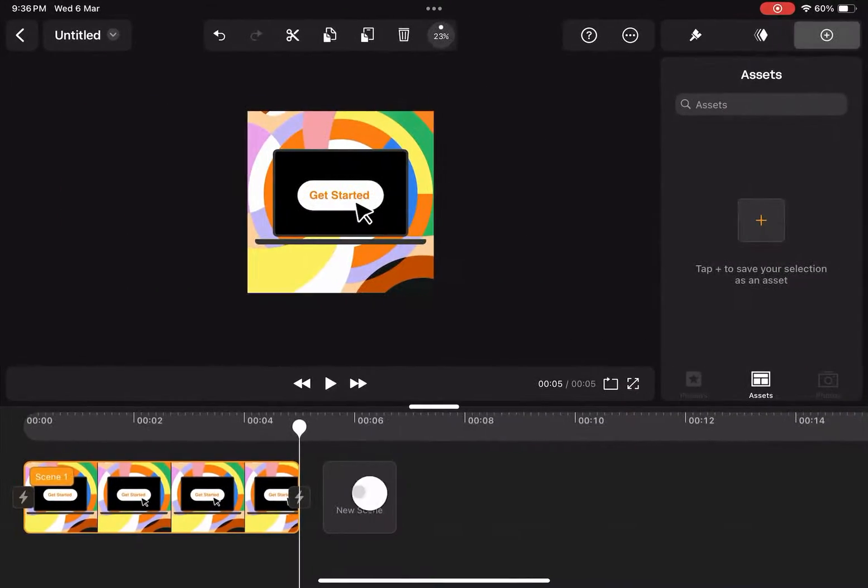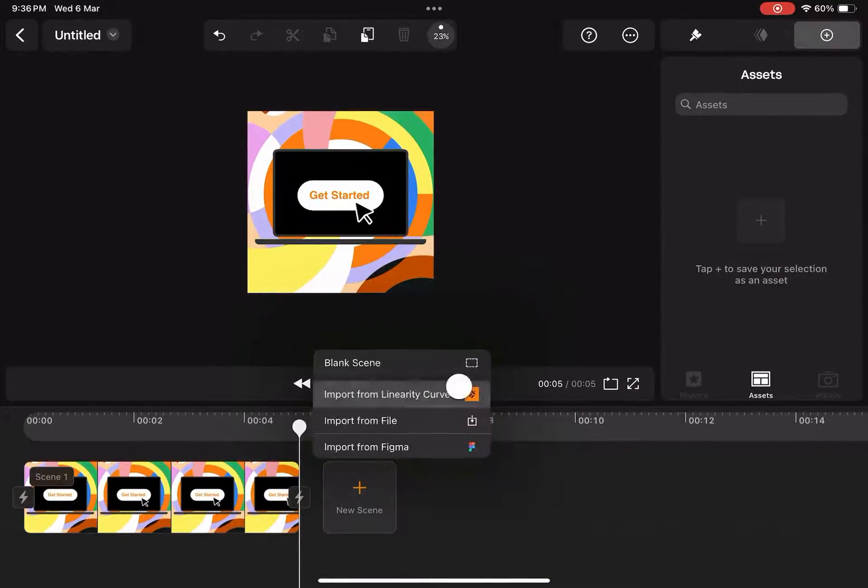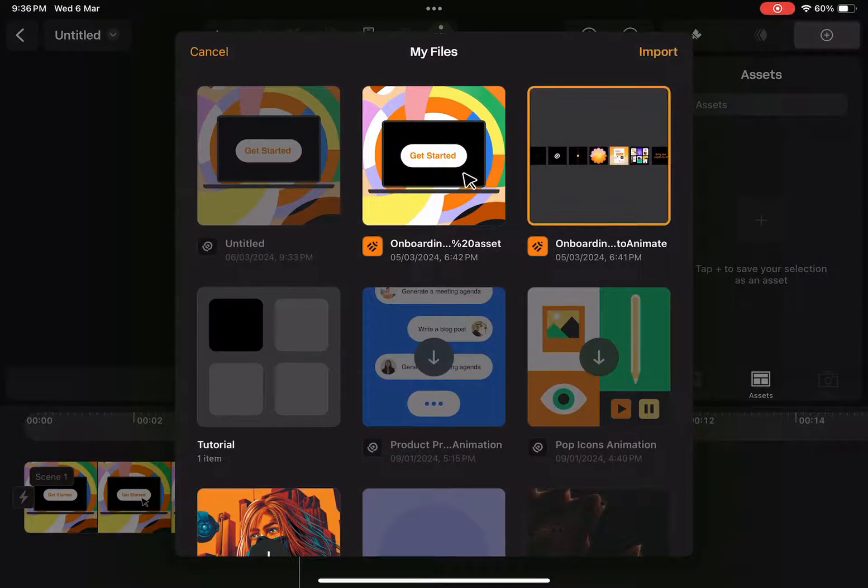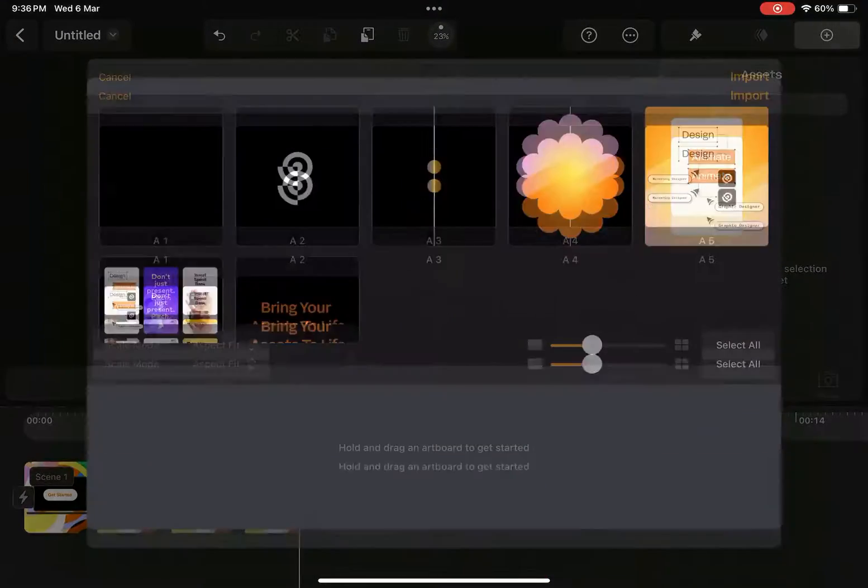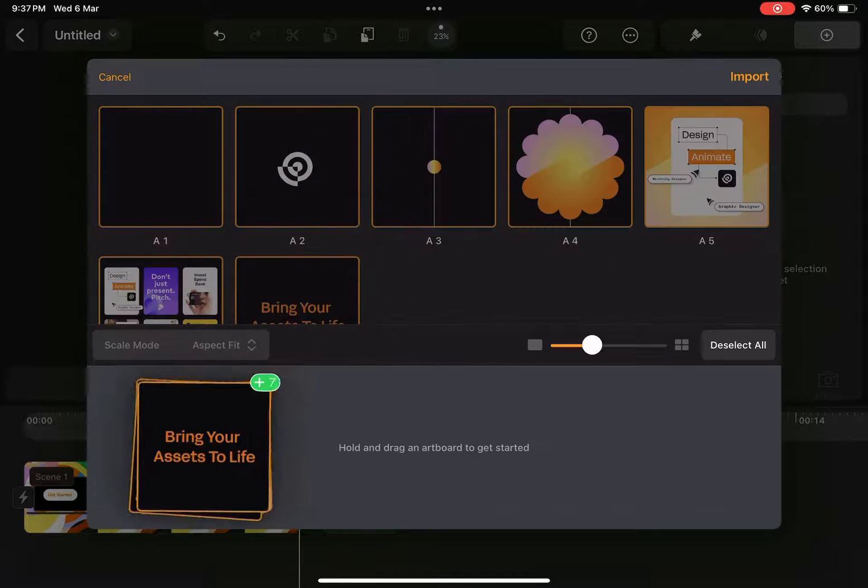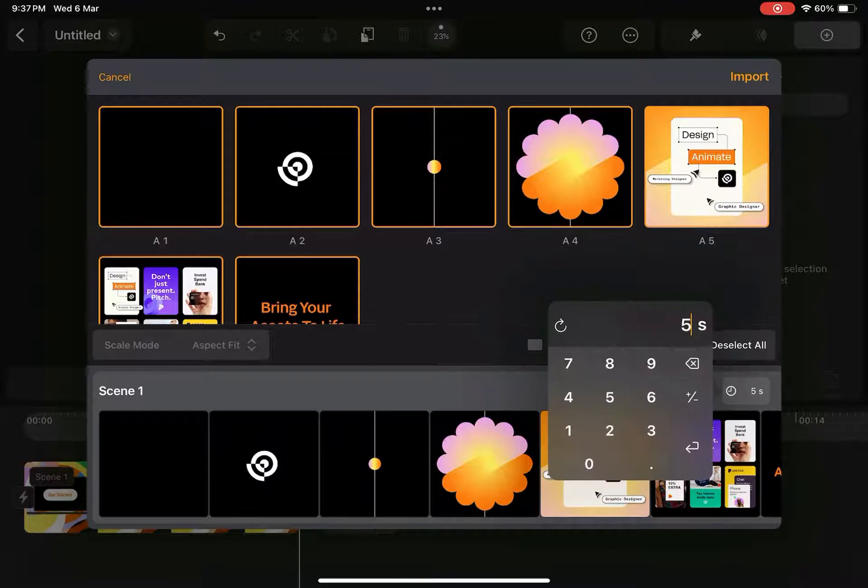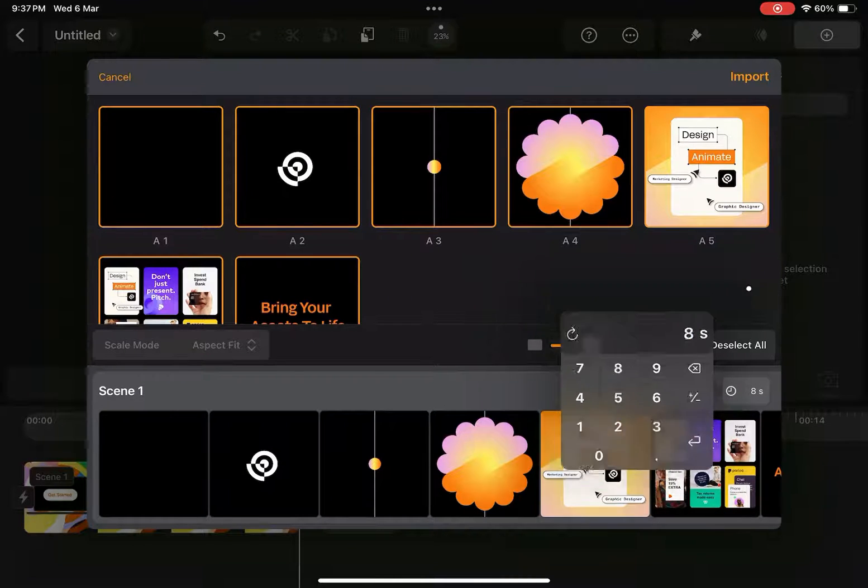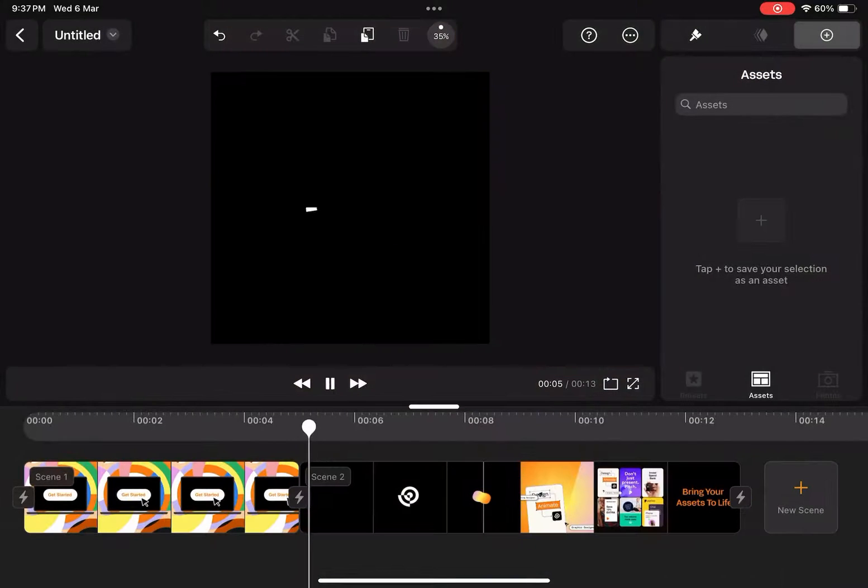Let's go back to Move and import a scene from the timeline. I can select all the artboards and drag here to create a new scene. I can also specify the duration of the scene here and click on import.